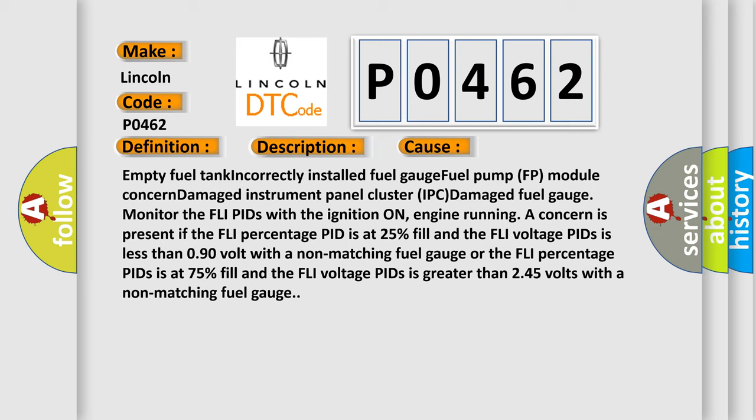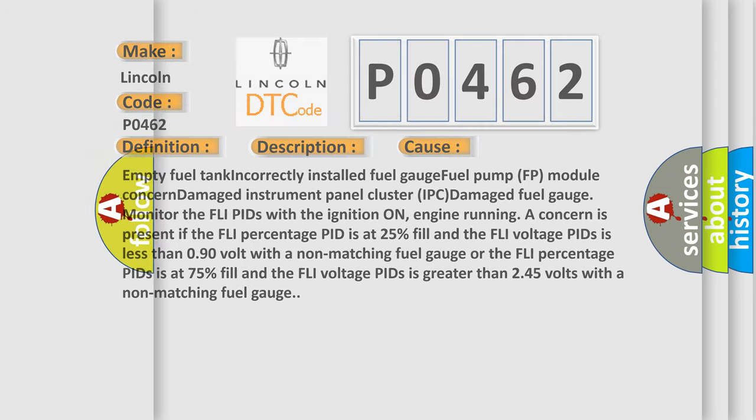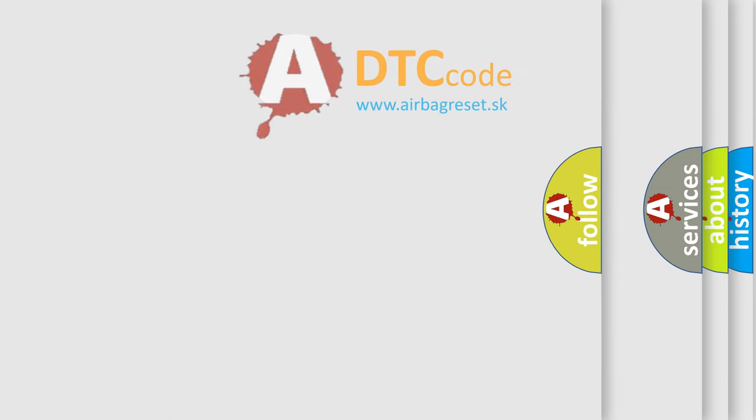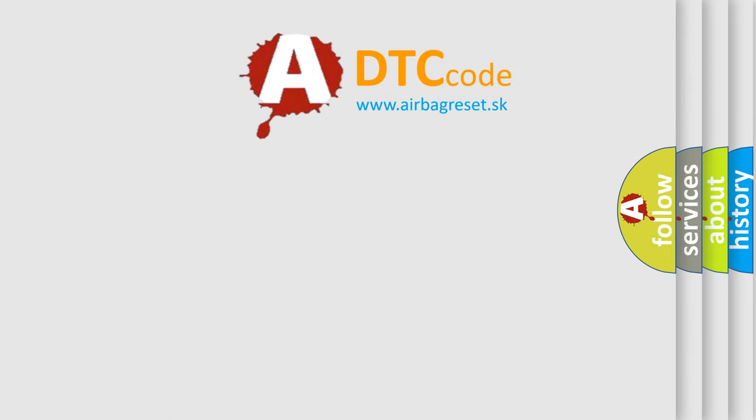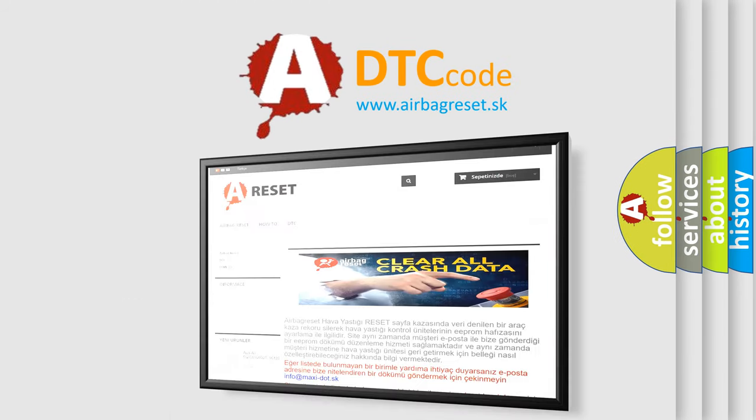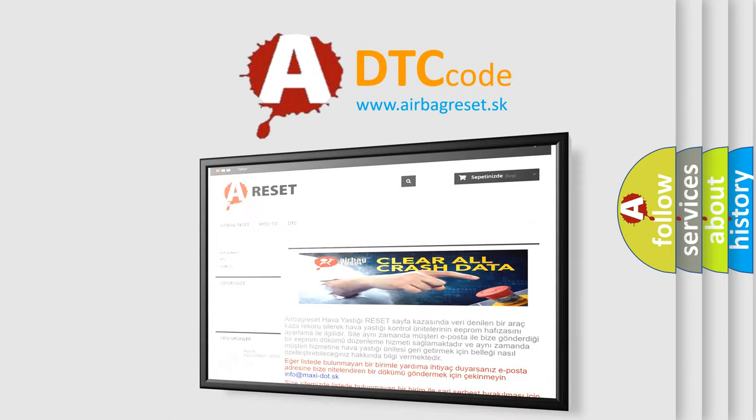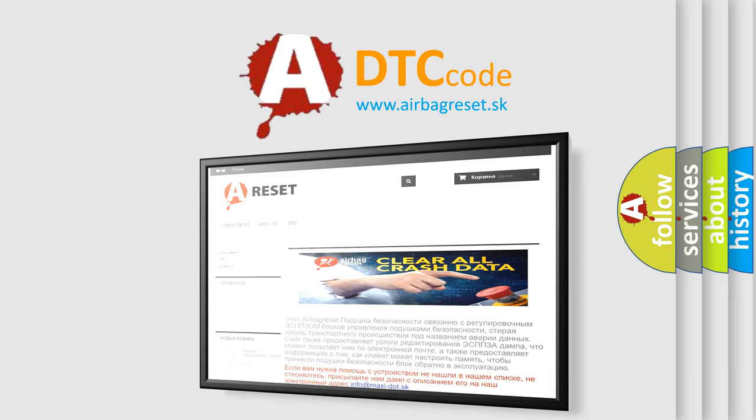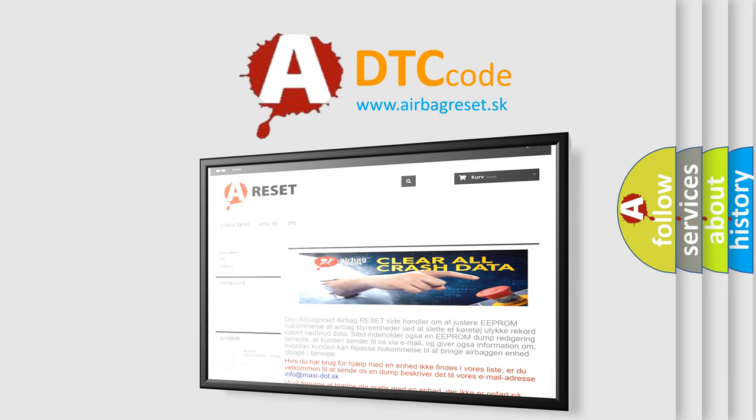The Airbag Reset website aims to provide information in 52 languages. Thank you for your attention and stay tuned for the next video.